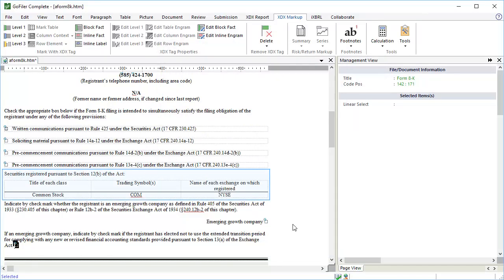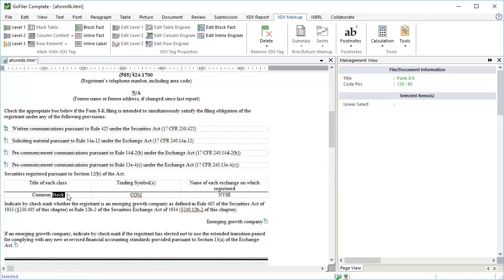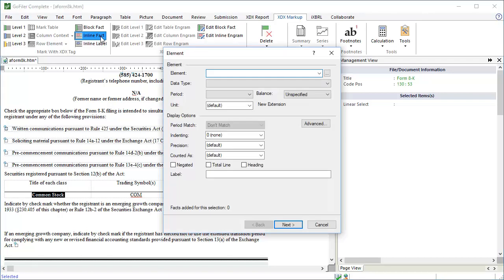The final part of the cover page is the Securities table. The data in this table is the same as the other textual data. Our sample has a single security that is traded on one exchange using a trading symbol. For other examples that have multiple securities and multiple exchanges, and for information on how to use the no trading symbol flag element, see our other cover page tagging tutorials. To tag this one, we'll use the same process. Select the data and use the inline tagging tool or the copy and paste engram method.